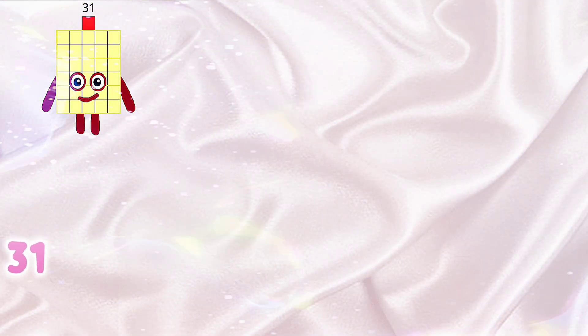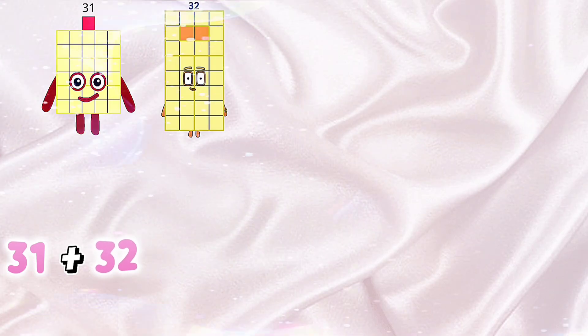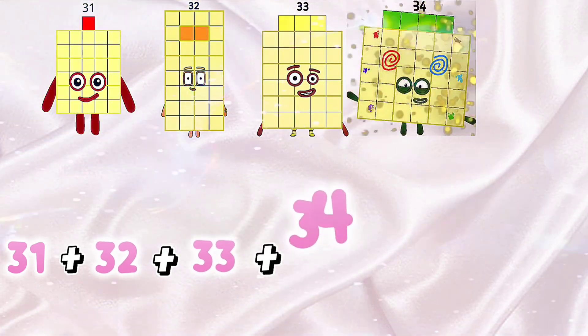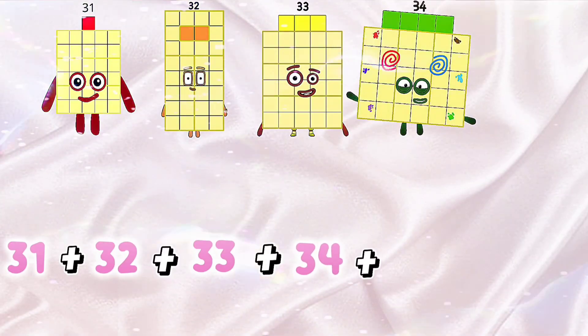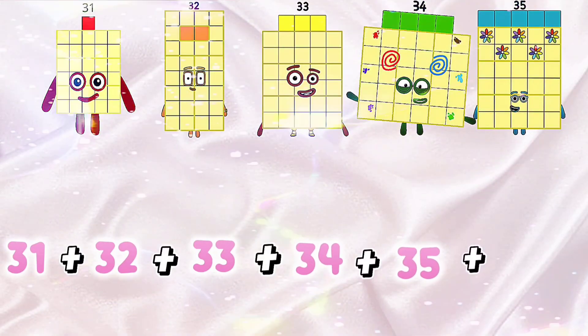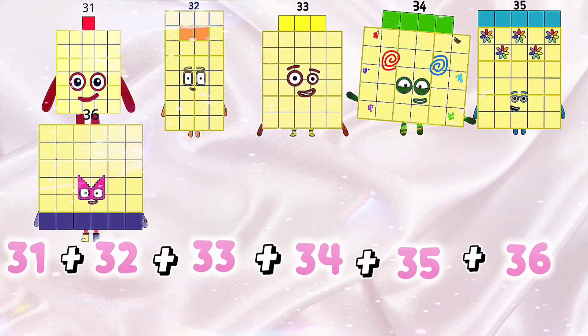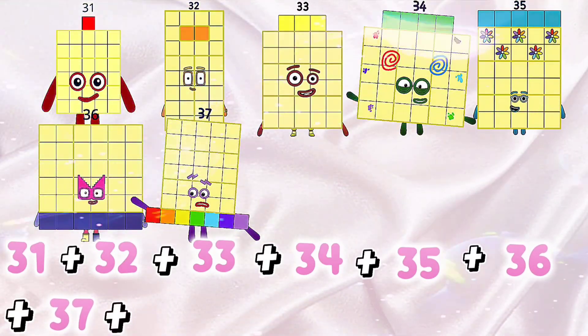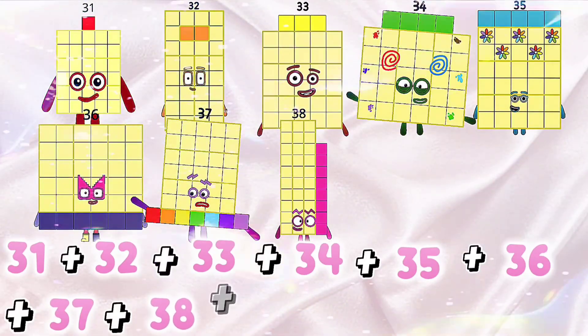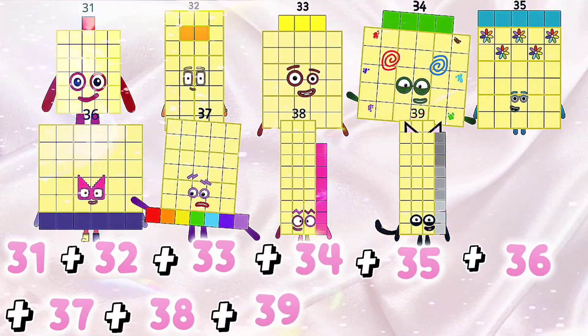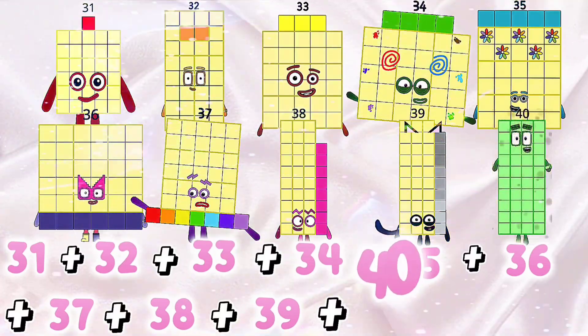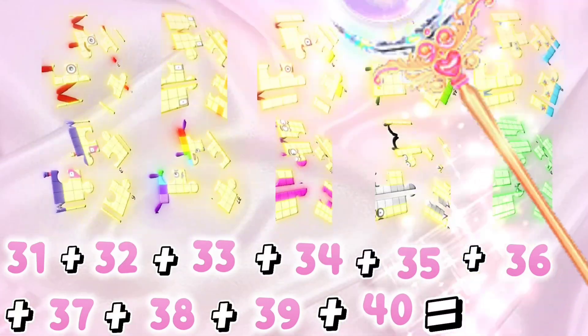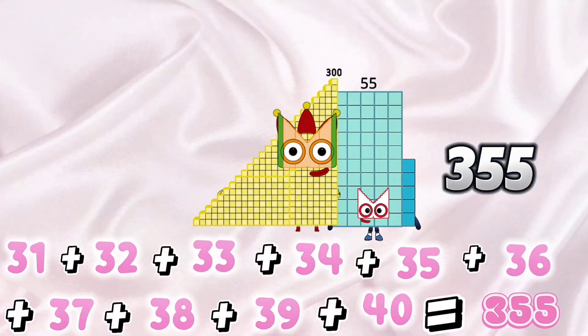31 plus 32 plus 33 plus 34 plus 35 plus 36 plus 37 plus 38 plus 39 plus 40 is equals to 355.